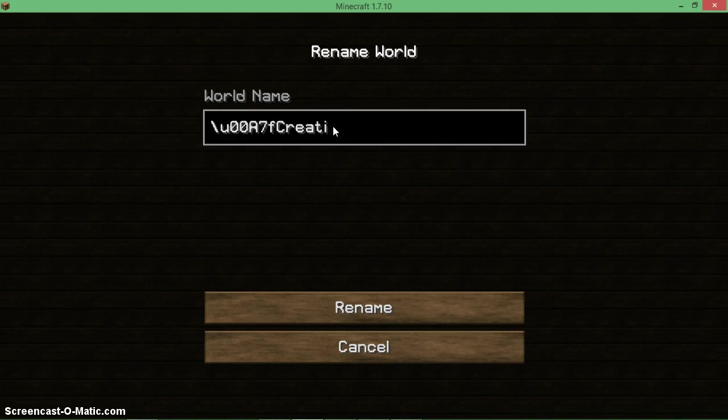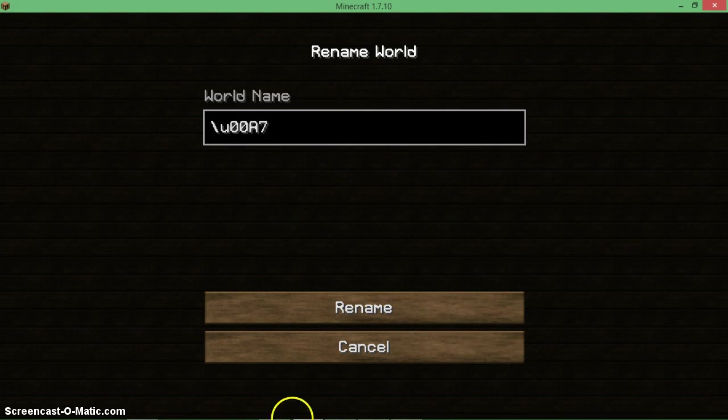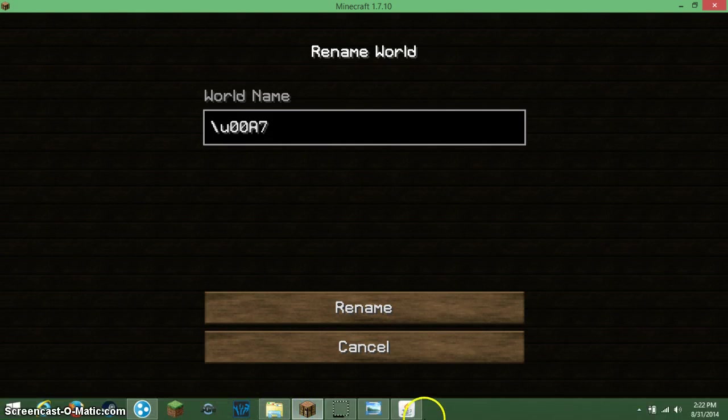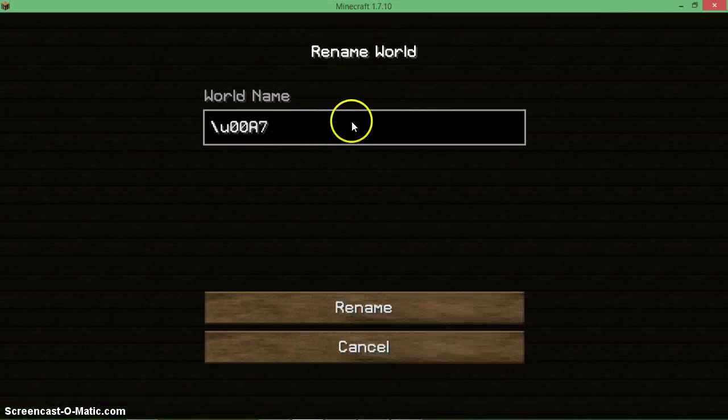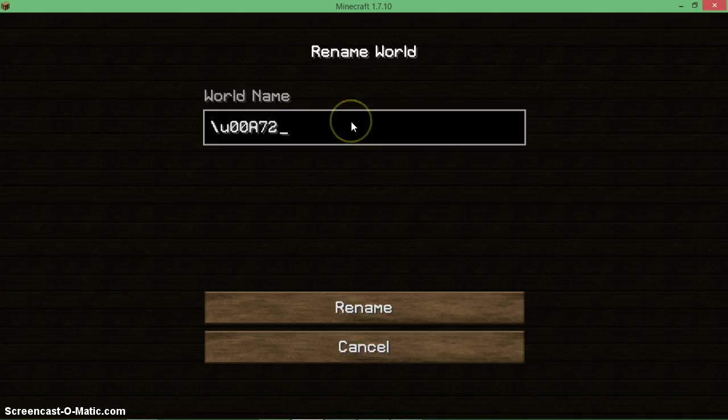No, can't do white so it wouldn't show up. Let's do... what colors do we have here? Let's do green, number two, and then 'Test'.